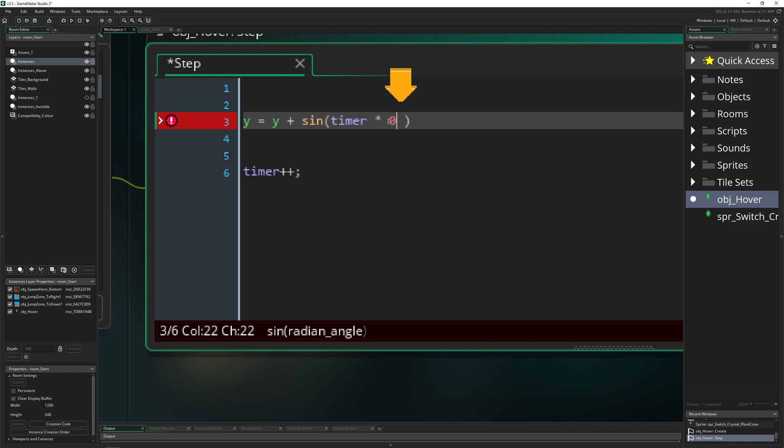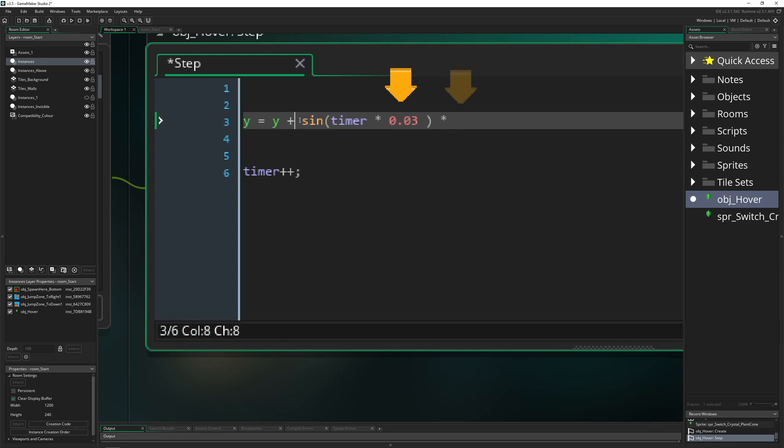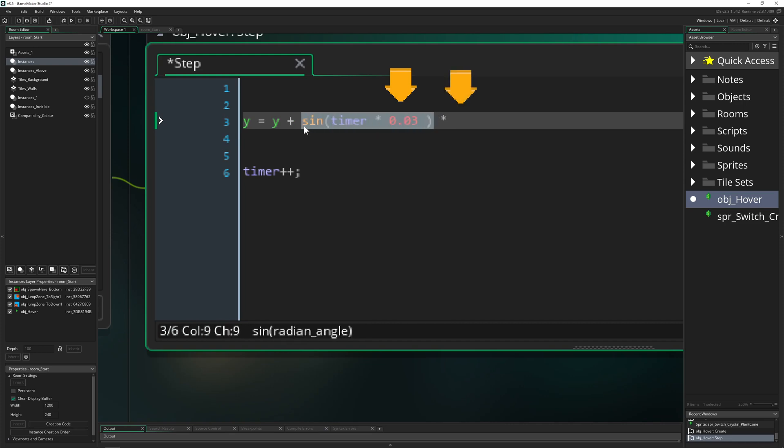Let's go for 0.03 or something like this, so it goes quite long. Then we want to have the magnitude of how much we actually want to input, because this will always return a value between 1 to -1.